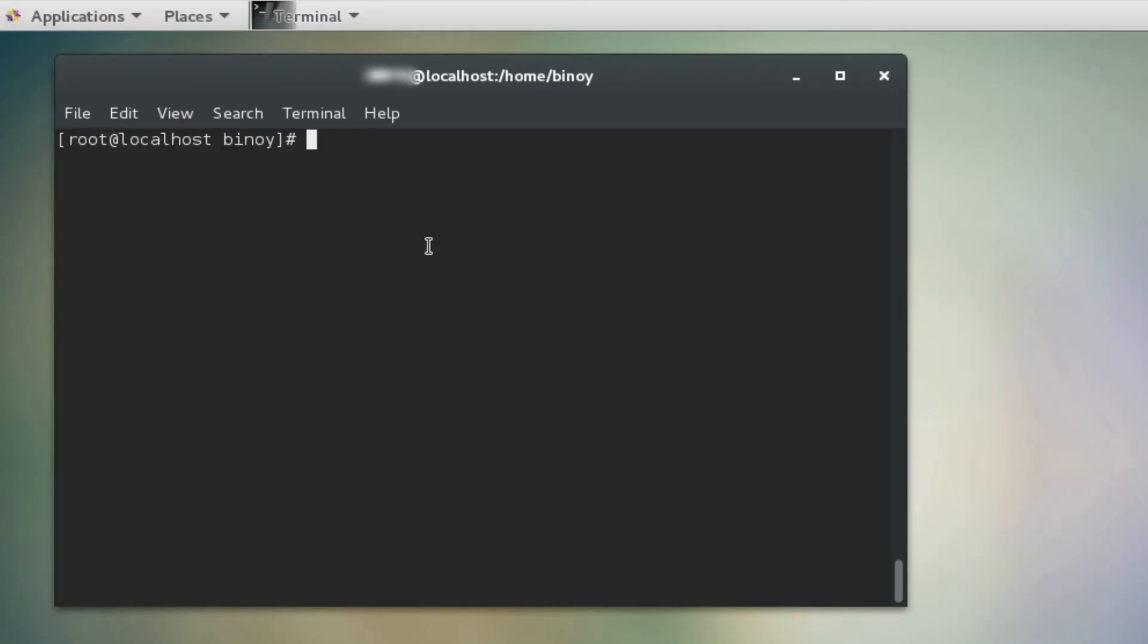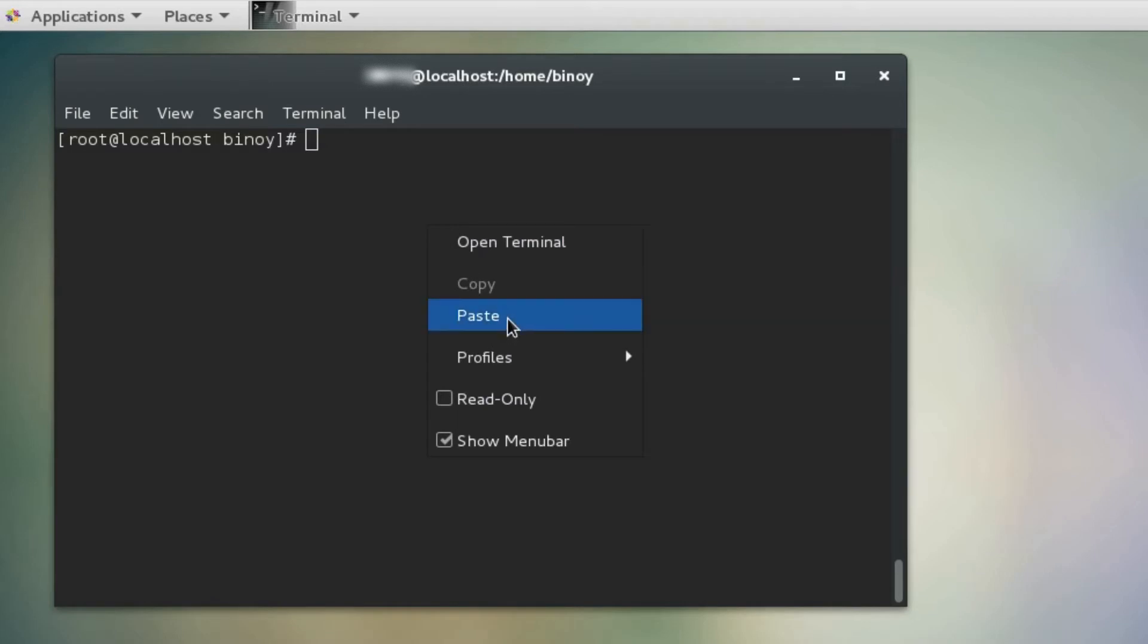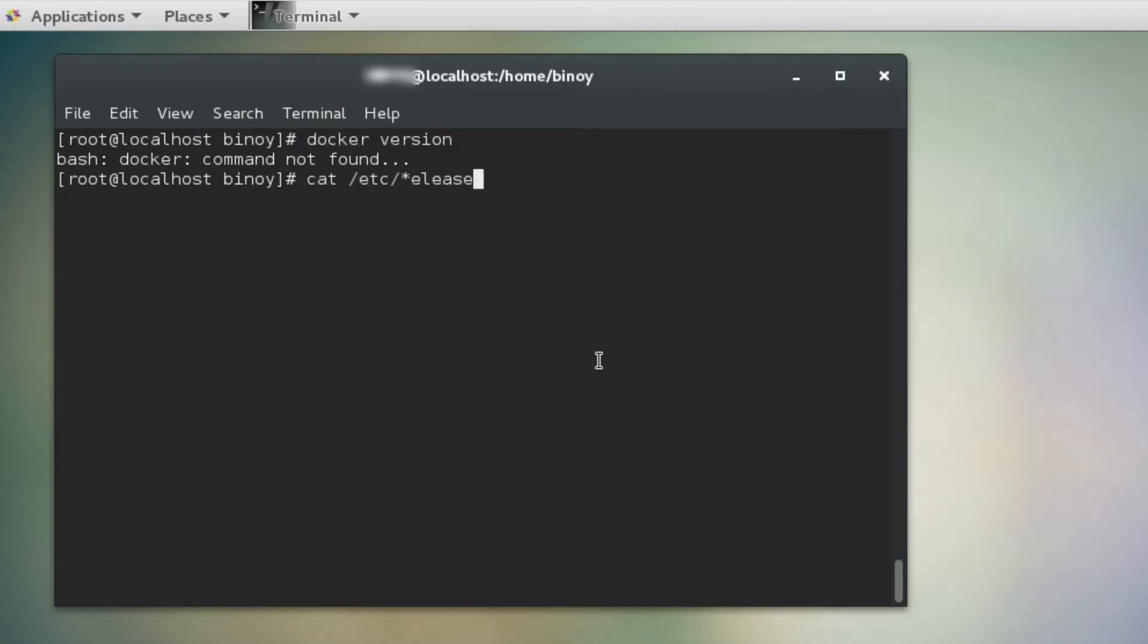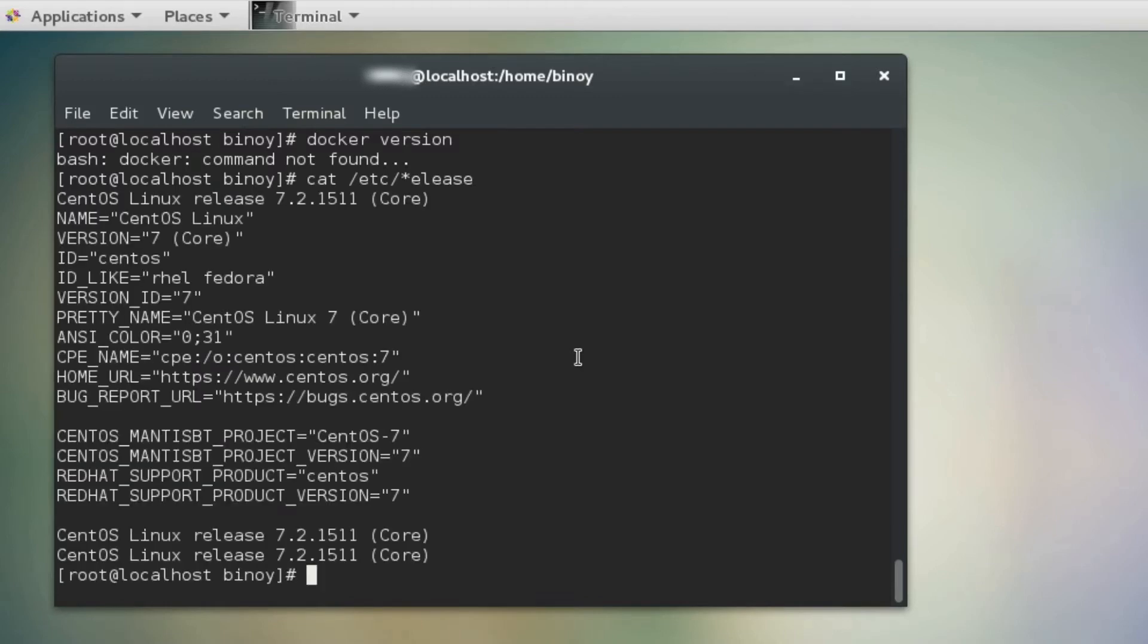Before installing, we will execute one Docker command and check whether Docker has been installed or not. In our case, it's a fresh CentOS 7. Let's confirm the version of the CentOS.